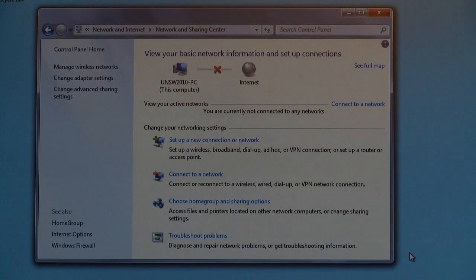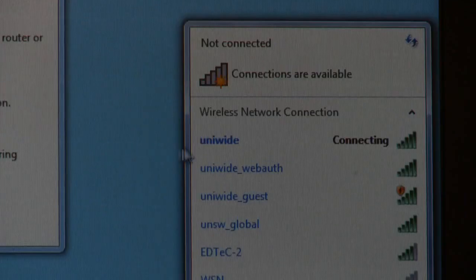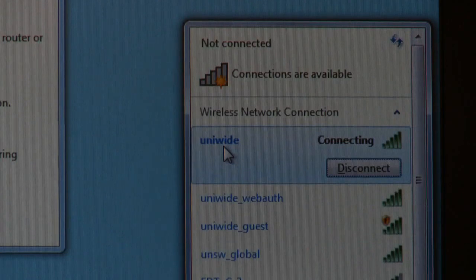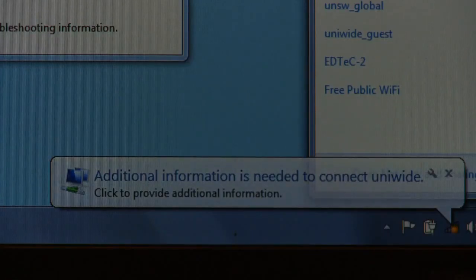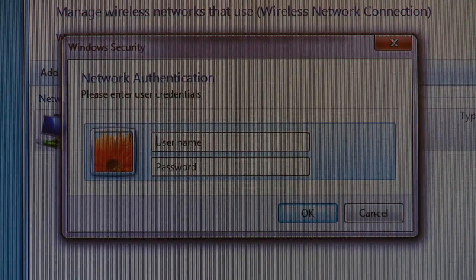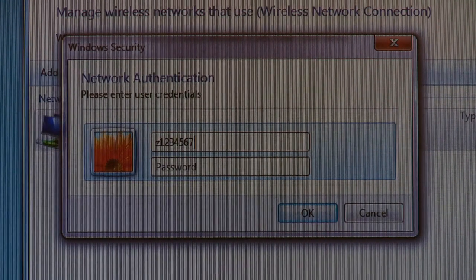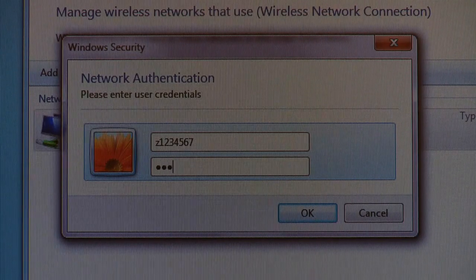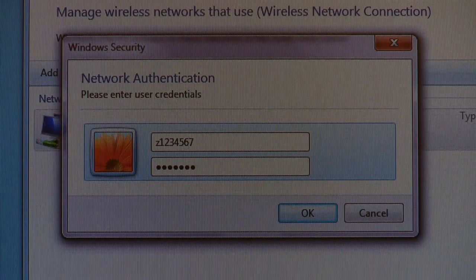Choose Connect to a Network and select UniWide. Click inside the bubble that appears on the status bar. Enter your ZID into the Username field and your ZPass into the Password field, then choose OK.